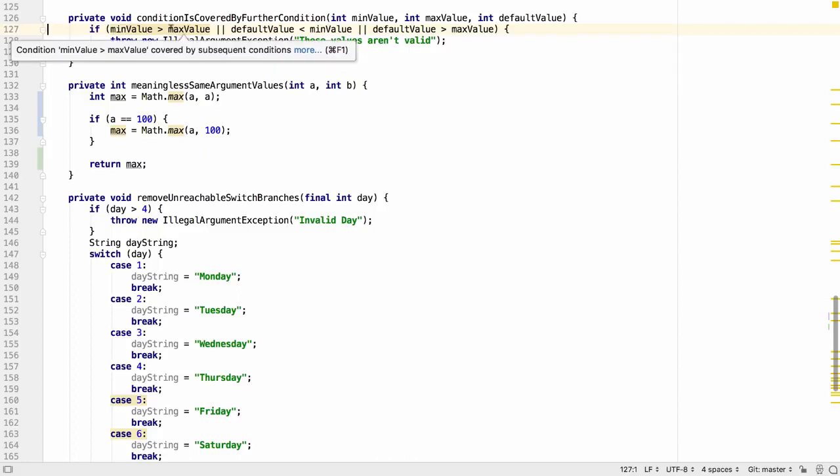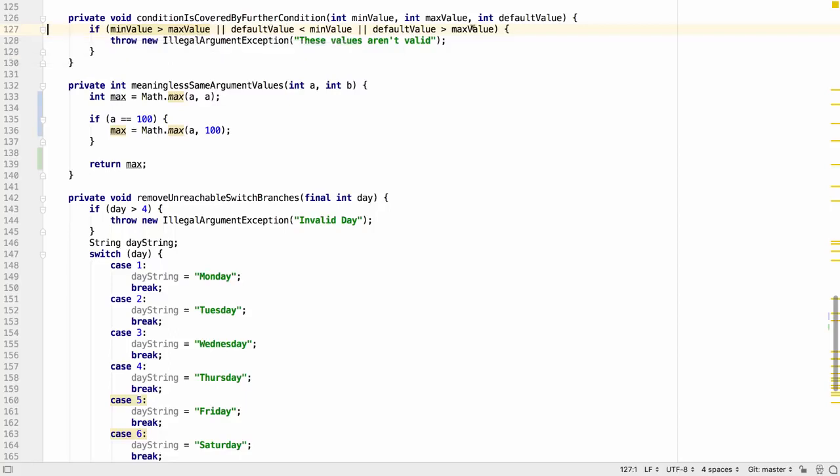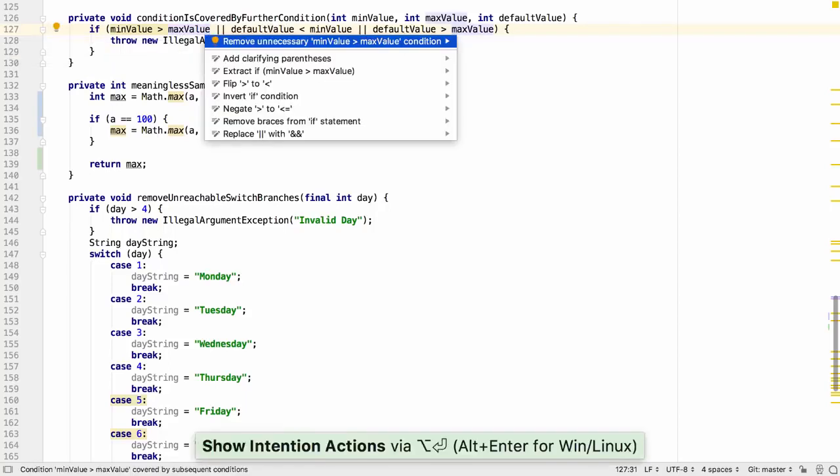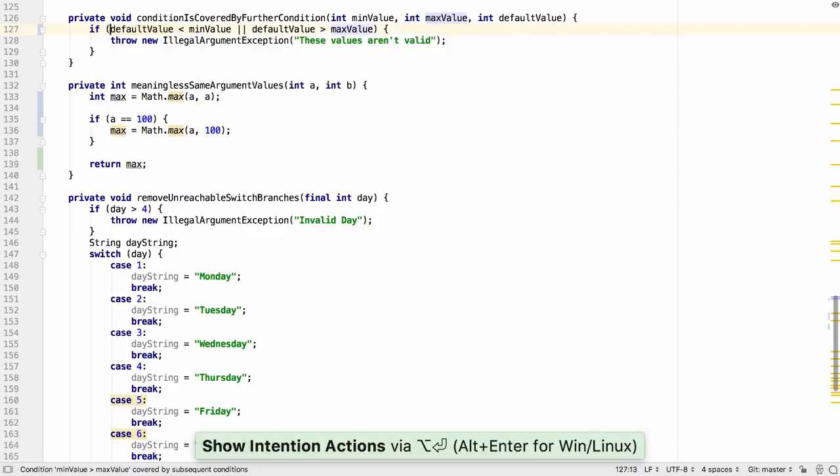Even in cases like this one where the condition is covered by the relationship between three different variables, the first check can simply be removed.